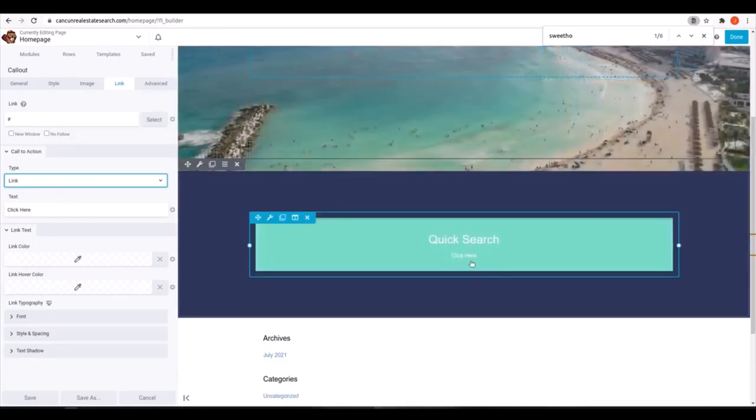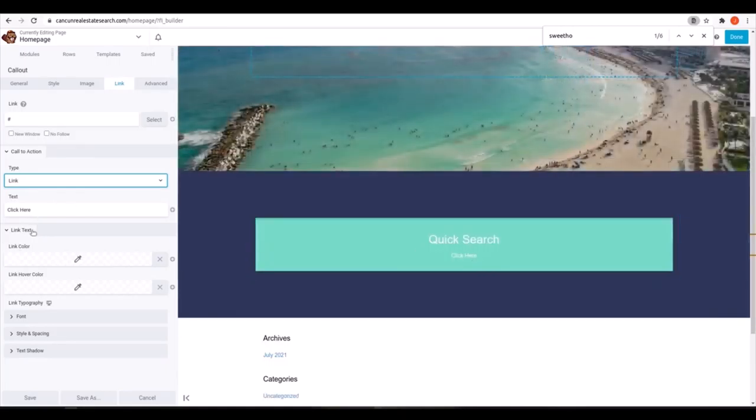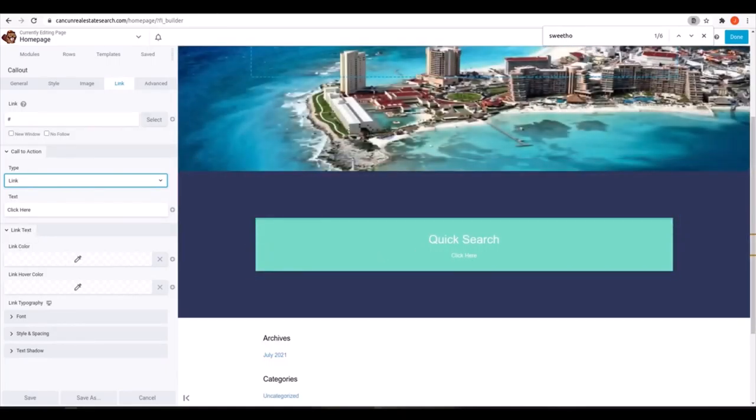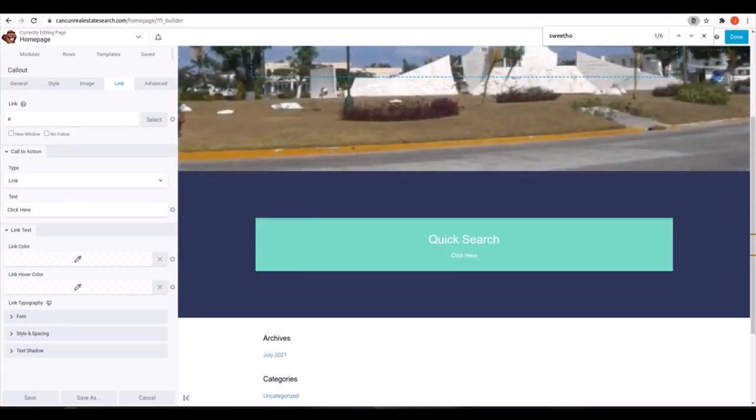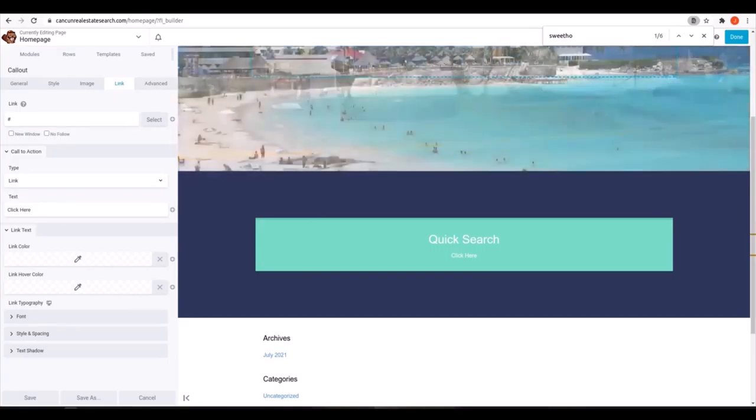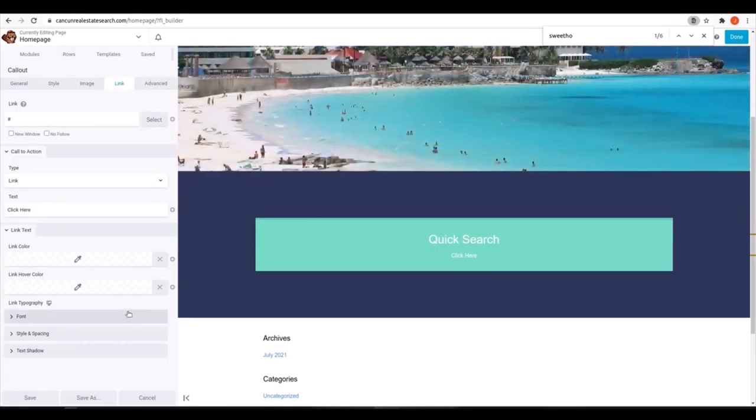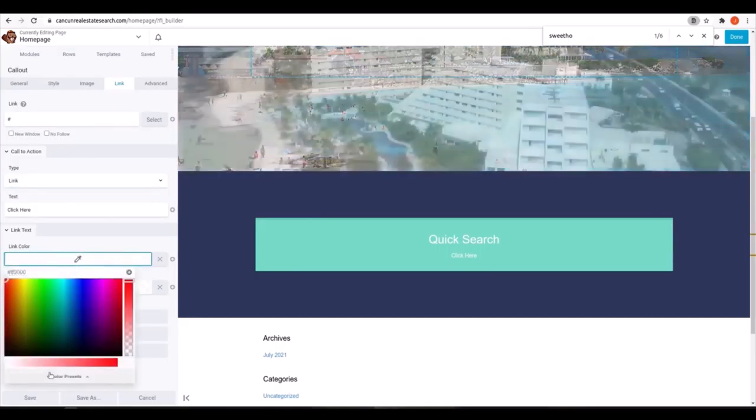Now let's change the color of that link as well, and the font. And once we have it just right, we'll duplicate those boxes and update the text and links for the other two.